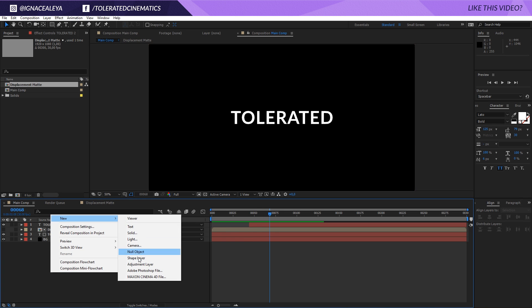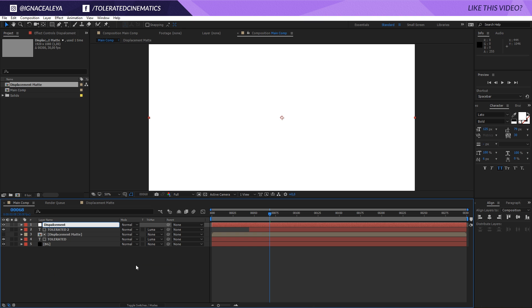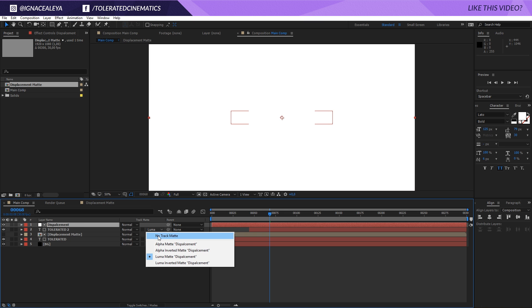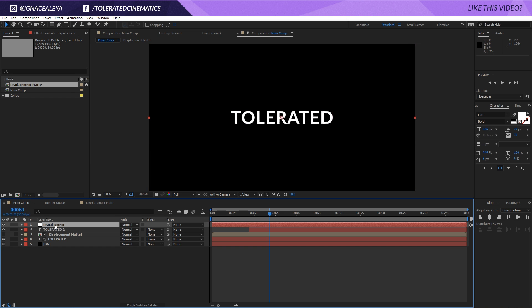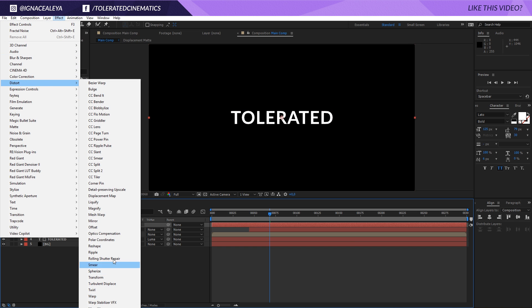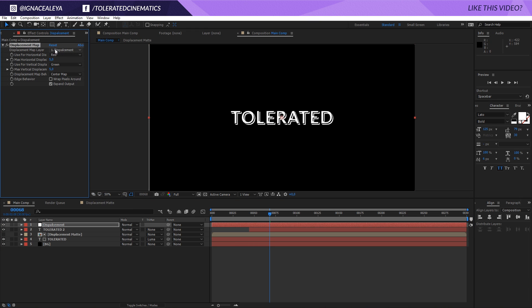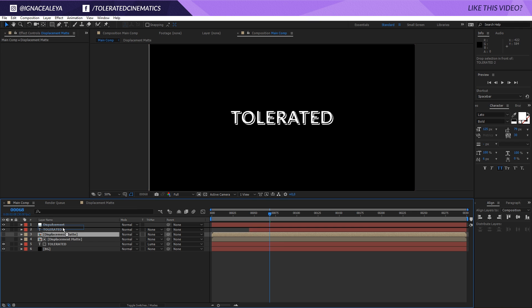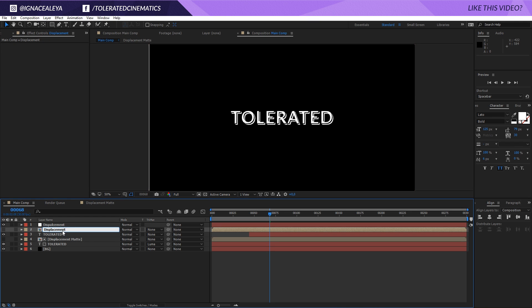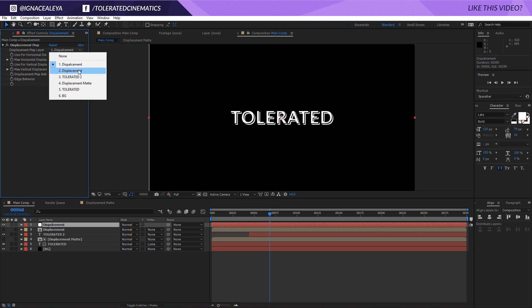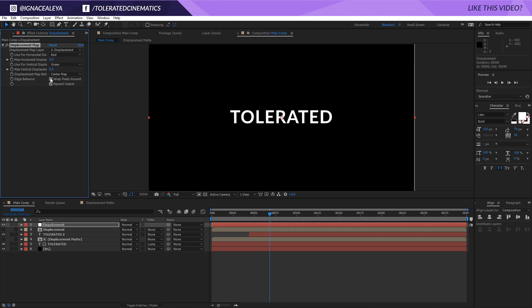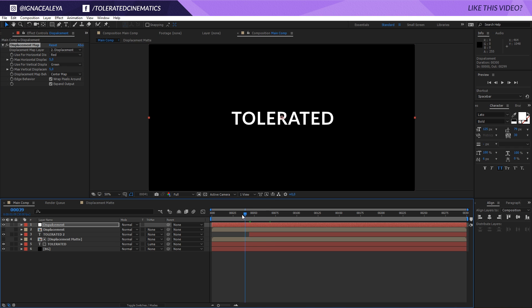Then I'm going to create a new adjustment layer on top of everything and rename this to Displacement. Make sure that your duplicated text is set to no track matte so it's completely clean. For the displacement adjustment layer we're going to go to Effect, Distort, and Displacement Map right here. We're going to duplicate the displacement matte layer, rename it to Displacement, and select it as our layer with wrap pixels around.